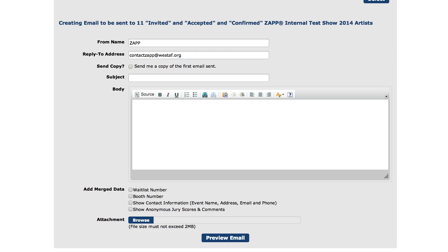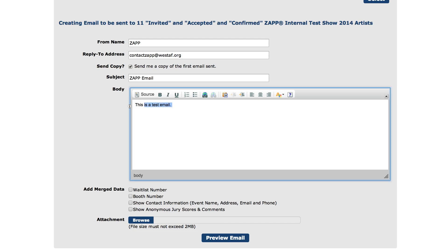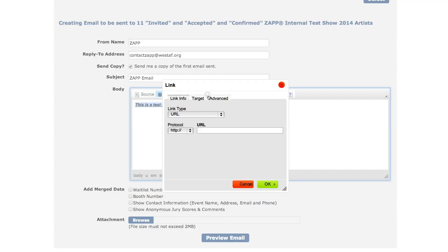Now you can also send a copy of the email to yourself. You can bold, underline, italicize, and add links directly into the email.